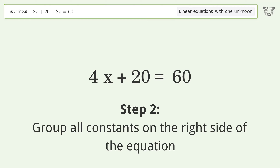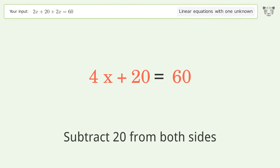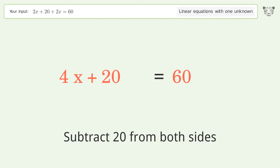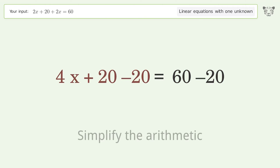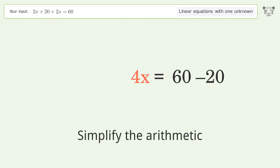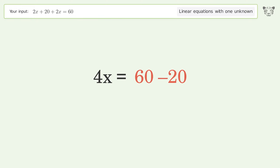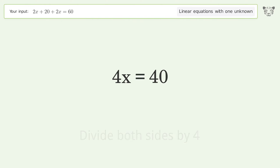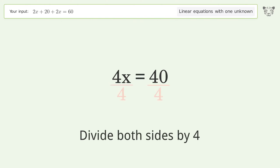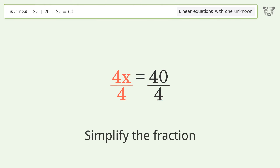Group all constants on the right side of the equation — subtract 20 from both sides. Simplify the arithmetic. Then isolate the x: divide both sides by 4 and simplify the fraction.